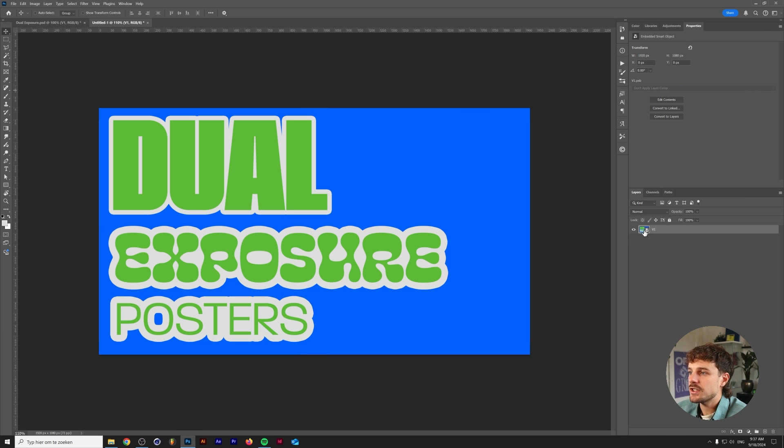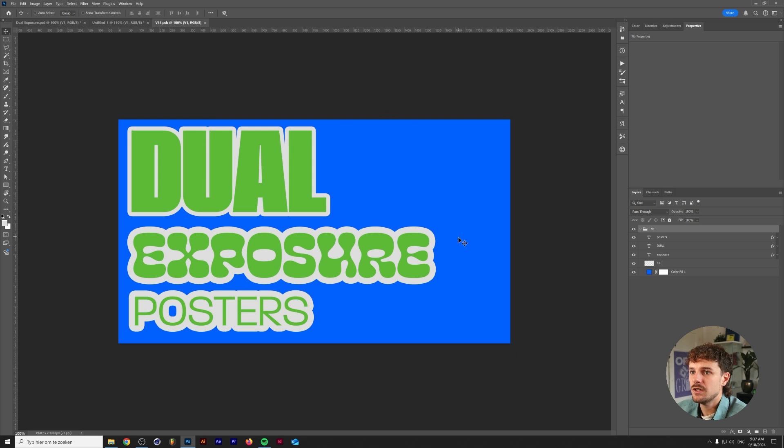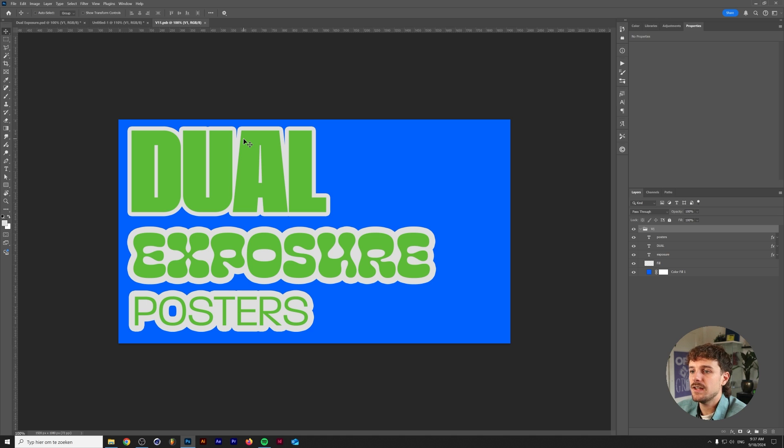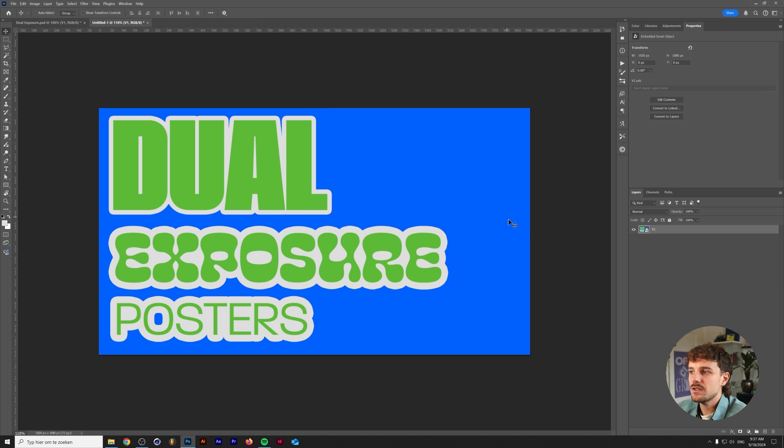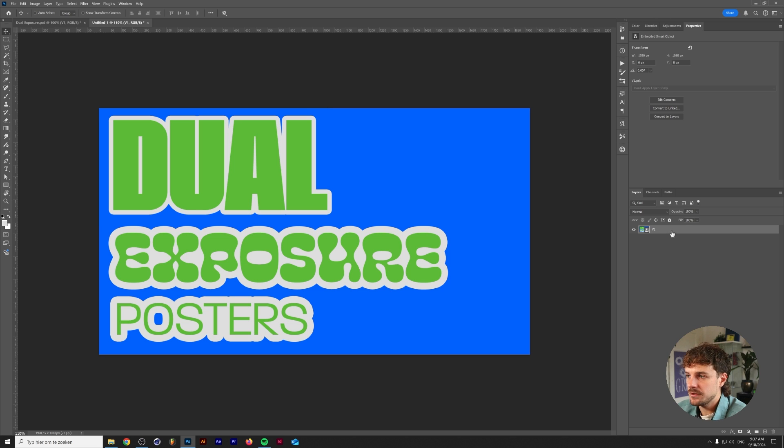As you can see we now have everything in one layer and if we double click on a thumbnail here we have a separate PSD file which consists of all of the editable stuff that we have from our poster earlier. We can simply close this and what we can do is create a new version of this.